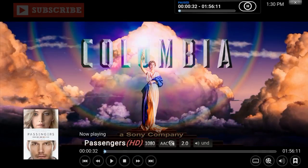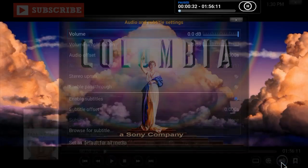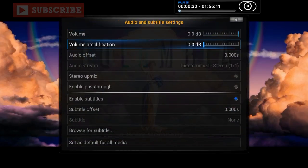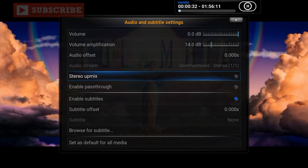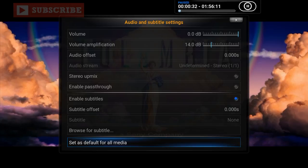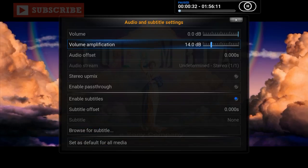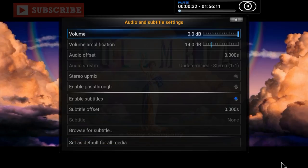The volume symbol during playback — leave the regular volume alone, but I usually set Volume Amplification to around 12 to 14. Once you go back, the movie audio will be louder, meaning you can keep your remote volume lower. Once you're happy with it, press 'Set as Default for All Media' so that every movie and TV show will always play at that amplification level.